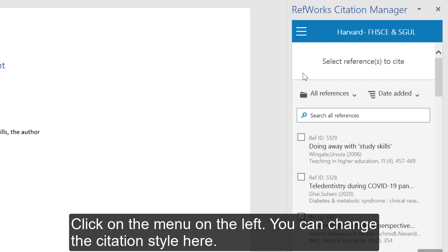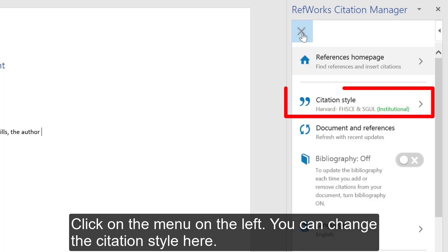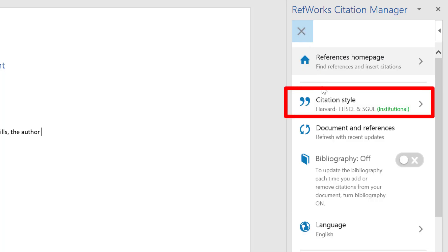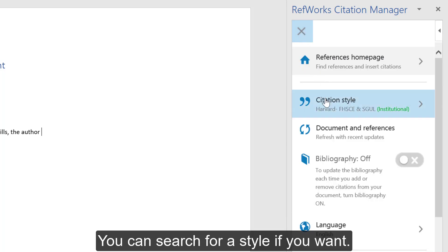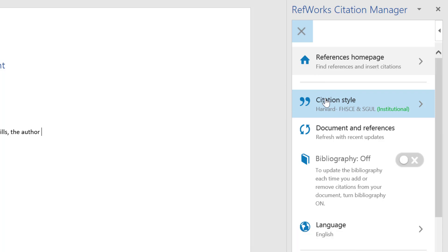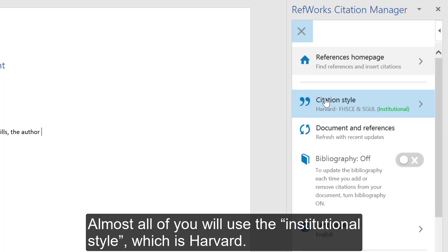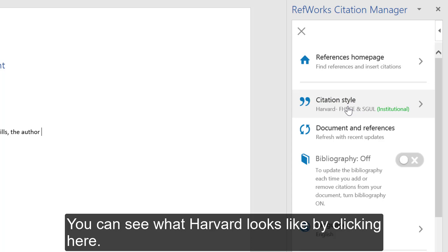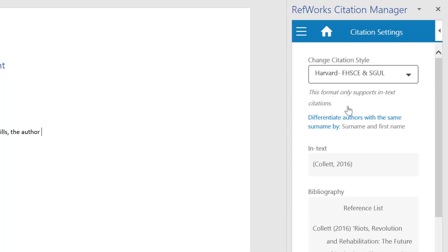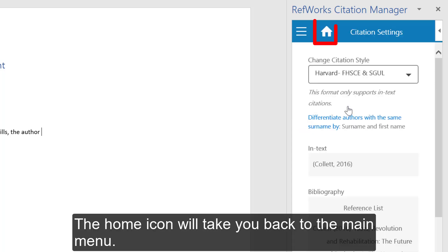Click on the menu on the left. You can change the citation style here. You can search for a style if you want. Almost all of you will use the institutional style, which is Harvard. You can see what Harvard looks like by clicking here. The Home icon will take you back to the main menu.